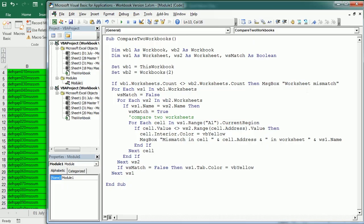So that's how we compare two workbooks in Excel using VBA macros. Thanks for watching.